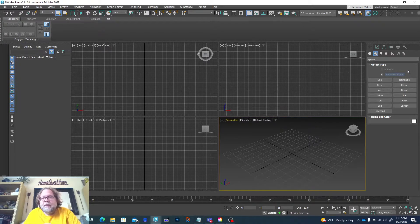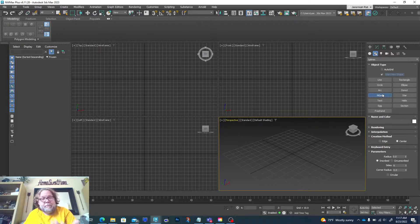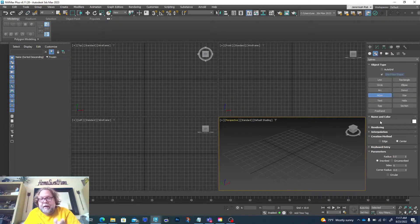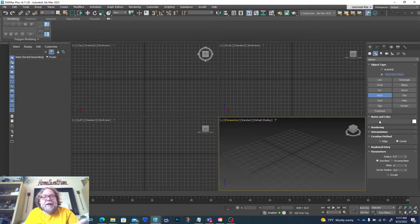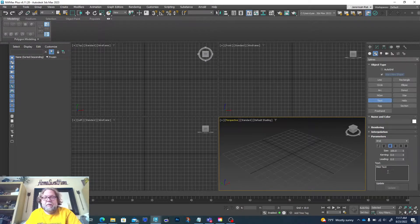Here you can see shapes like Line, Circle, Arc, and Ngon. An Ngon is basically whatever number of sides you give it — you can see down here under Sides, you can change it as low as 3, and up to whatever size polygon shape you want to make. There's also Text, which is a fun one. You can type in whatever you like and create a 3D version of it.